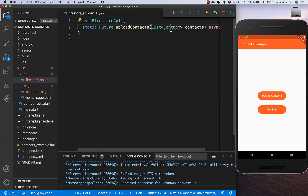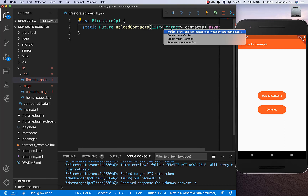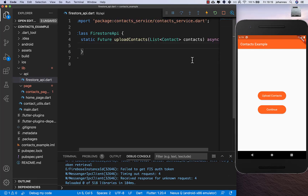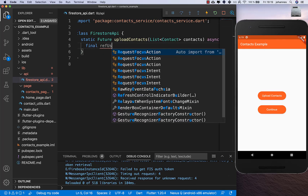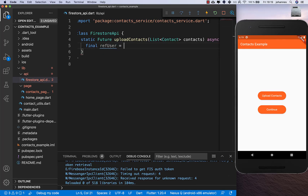Inside I create a new method uploadContacts. We receive the contacts from our plugin, so make sure to import contact_service.